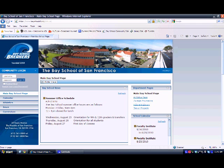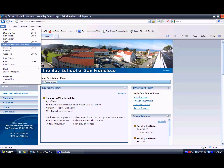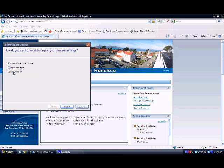So you want to go to file and then click on import and export. Then you want to click on export to a file. Then you want to click next.